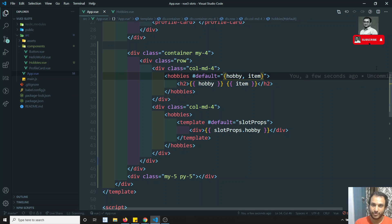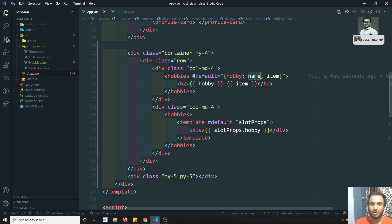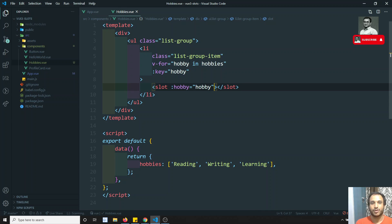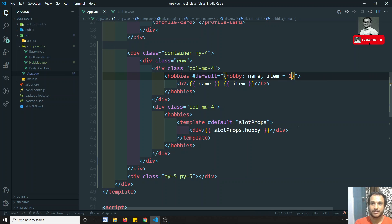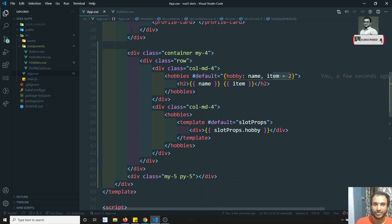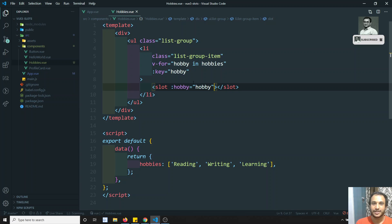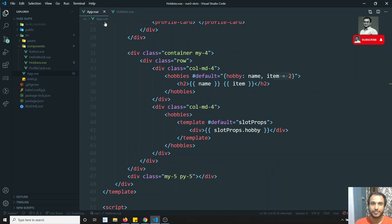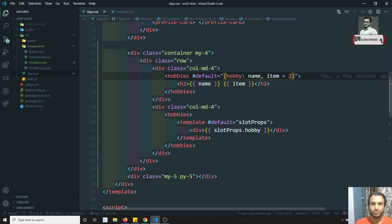For example, if you want to rename hobby to name, you can use the colon syntax: hobby: name. Also, if item is not being sent as a property, you can define a default value for item — like item = 2. If item is being sent as 4, it will fall back to 4; otherwise it uses the default.